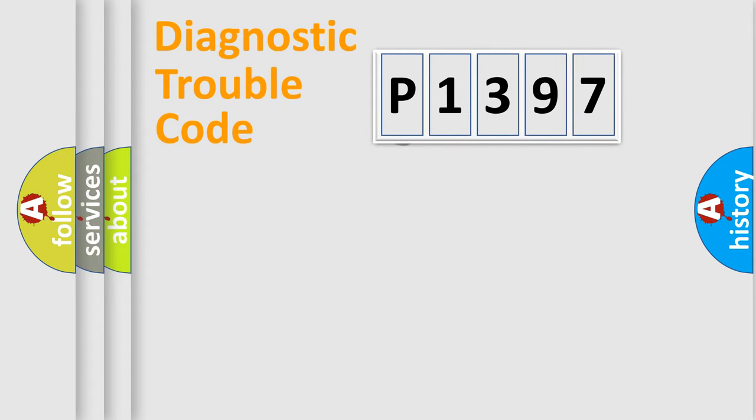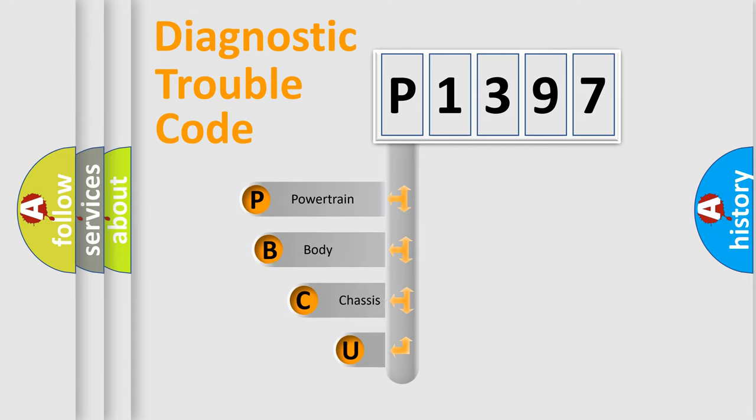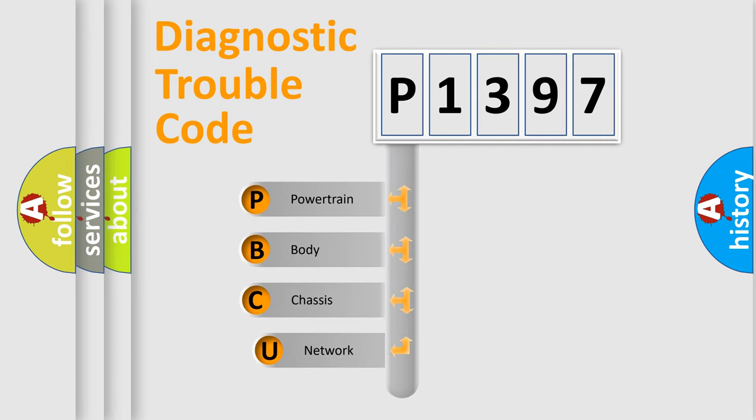First, let's look at the history of diagnostic fault code composition according to the OBD2 protocol.